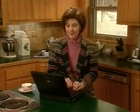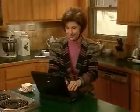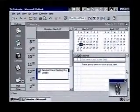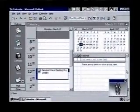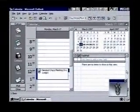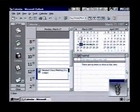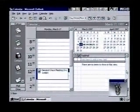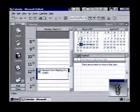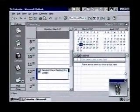It just might be time to ask for some help from our office assistant, Clippet. Clippet has been so patient, just watching what we do and hanging around. To get his help, all we have to do is click on him.